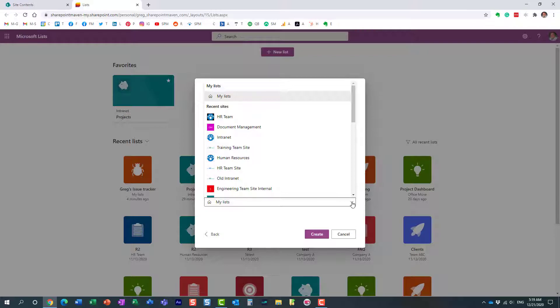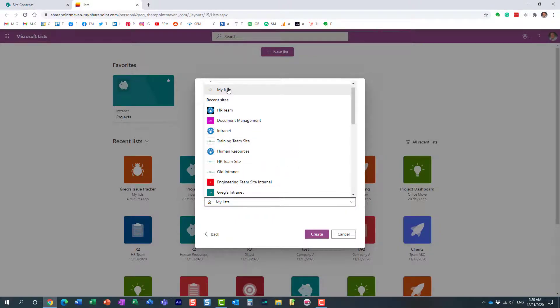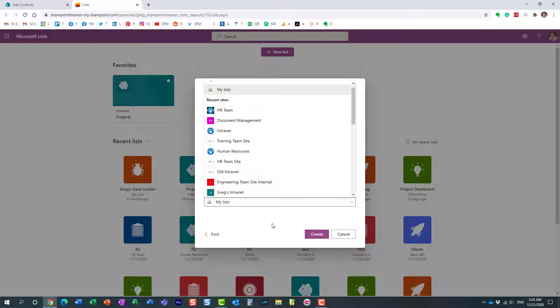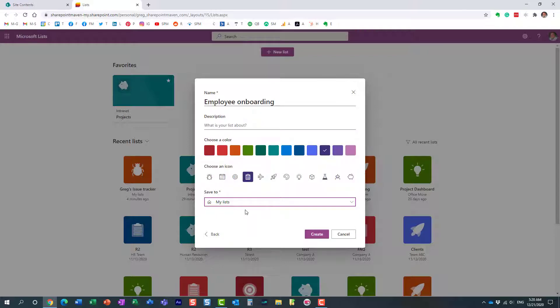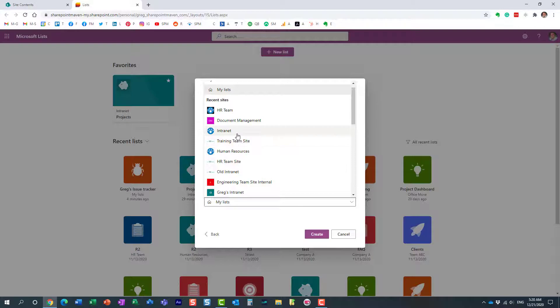But very important, this section right here is super super super important. This is where you choose where the list will reside. Again, if I choose my list, it's pretty much going to be my personal list, not accessible by anyone else. I will be able to share it, but by default it's just going to be my own list and will reside in my OneDrive.